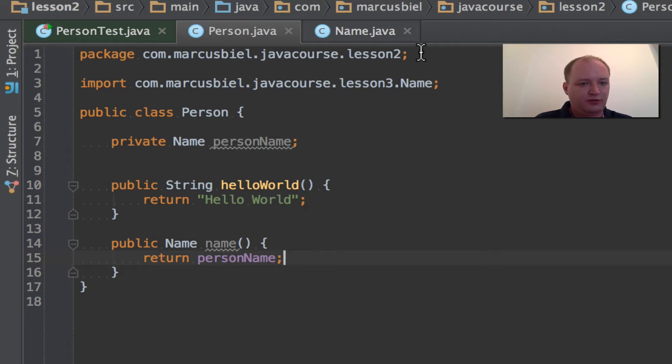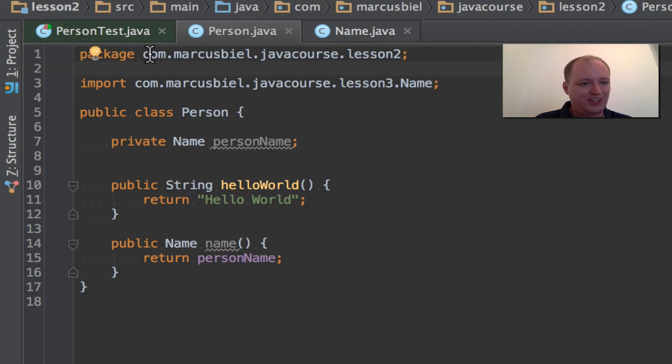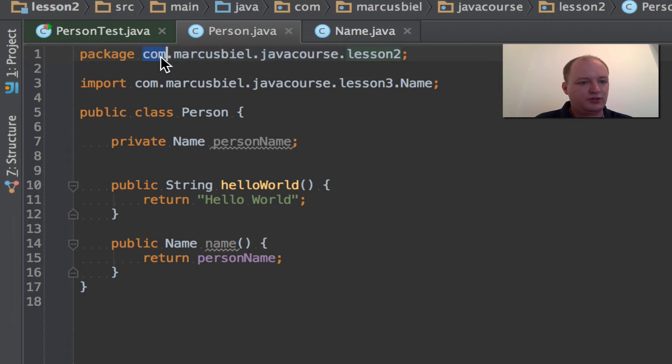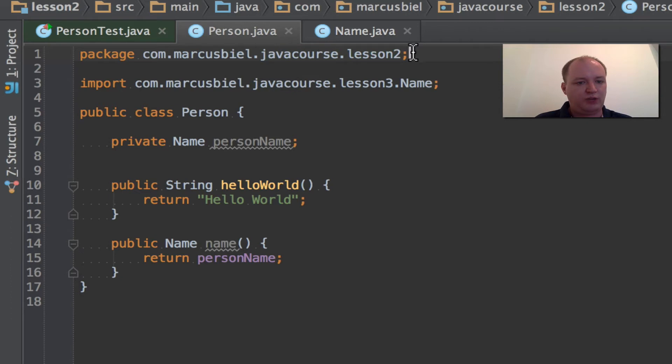The first line of our program is the package declaration. It must be unique and it usually consists of your domain name in reverse order. So in my case com, Markus Biel, Java course, Lesson 2. And we ended with a semicolon. Actually, it's not mandatory. It's optional.